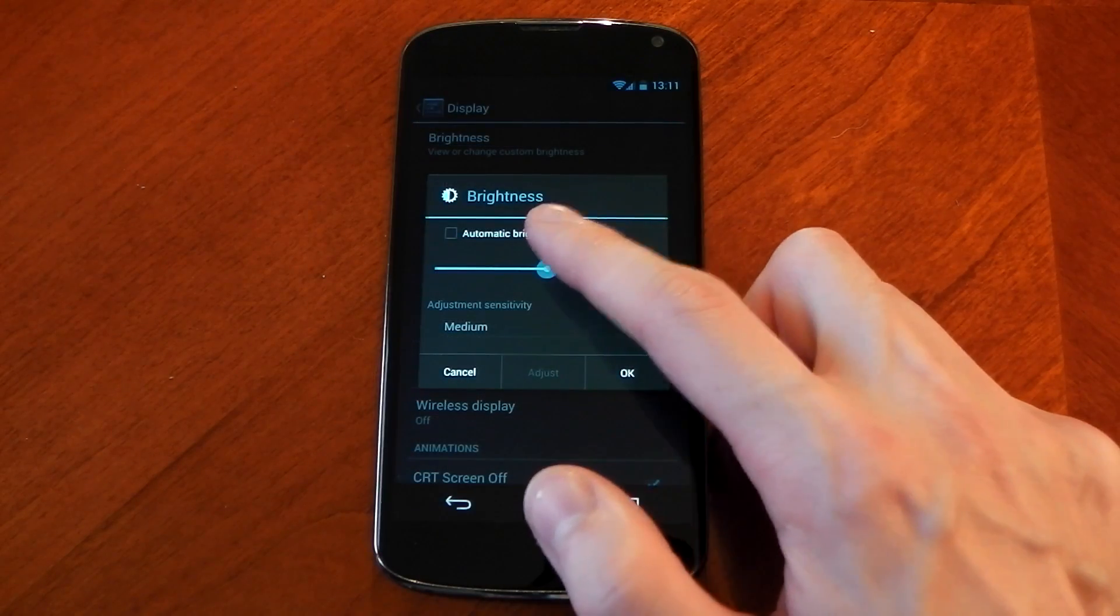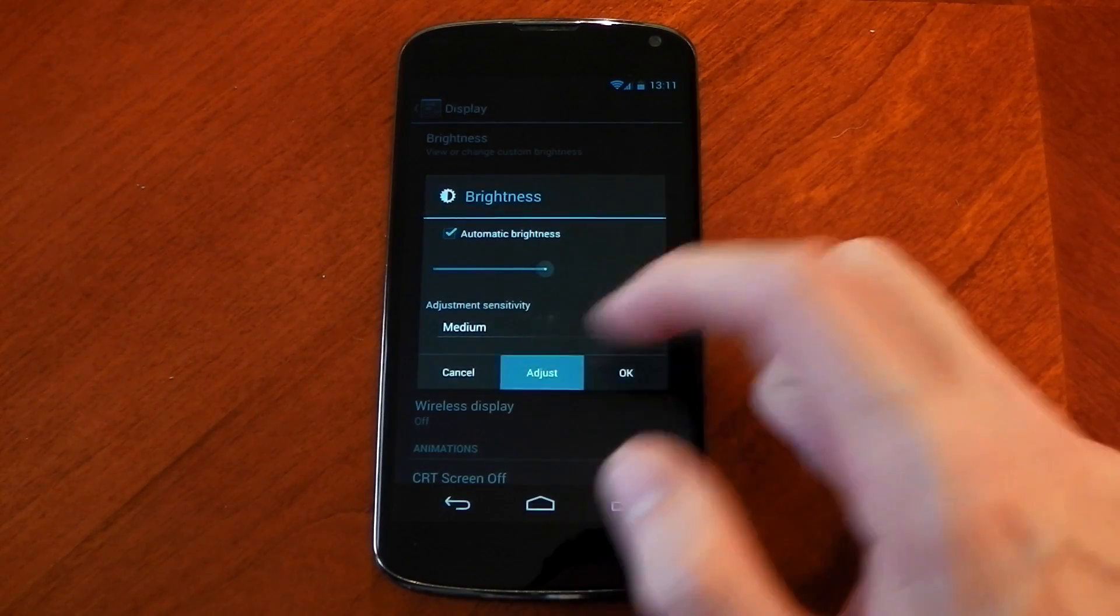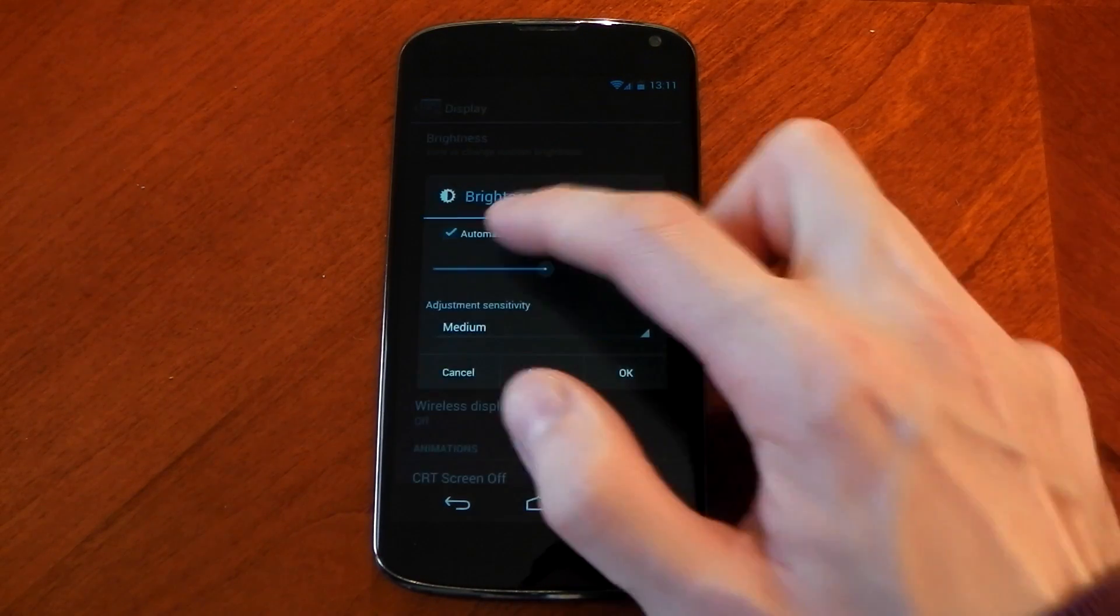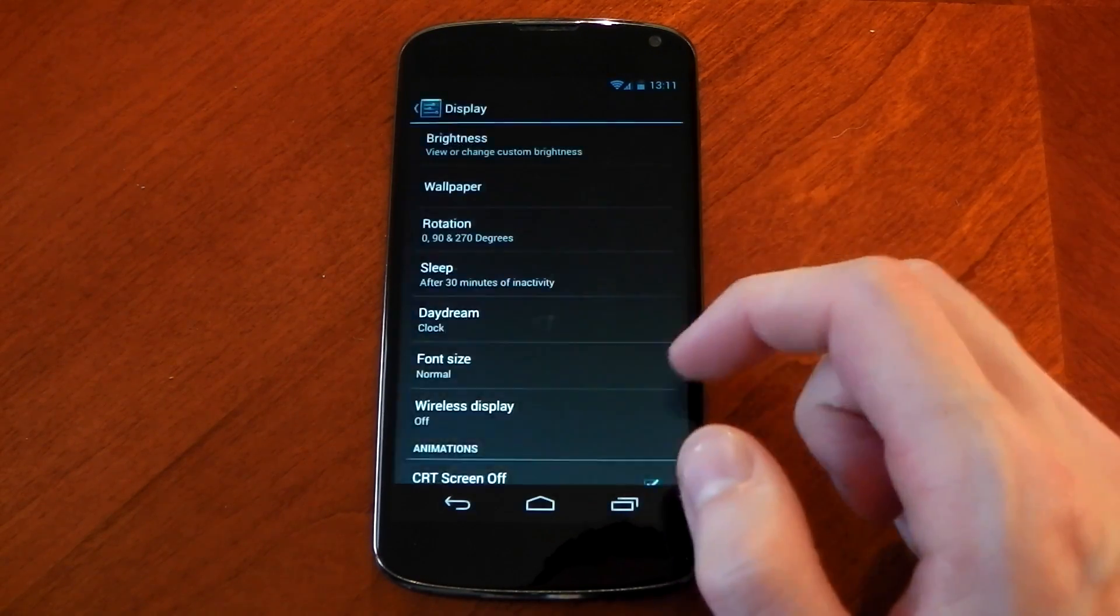If we dive into the display section you can fully customize the automatic brightness so that you can set it to your preference.